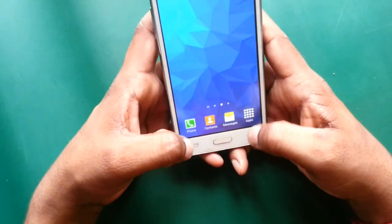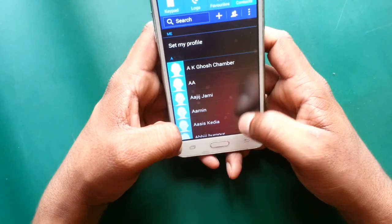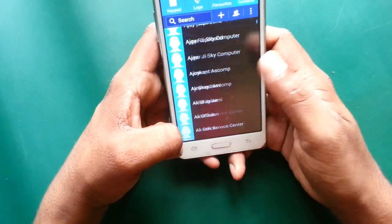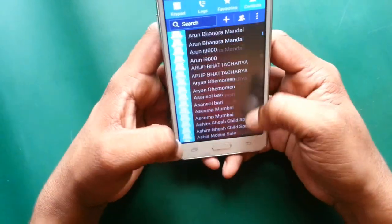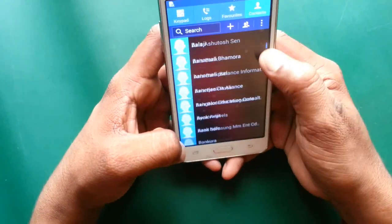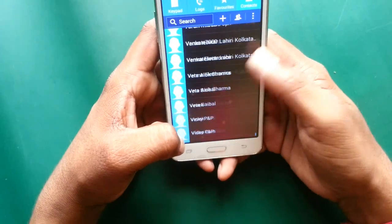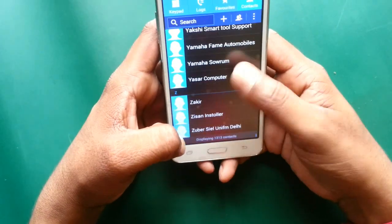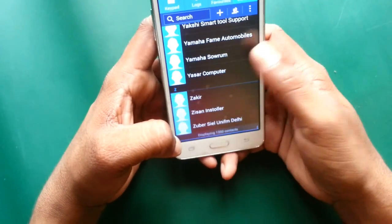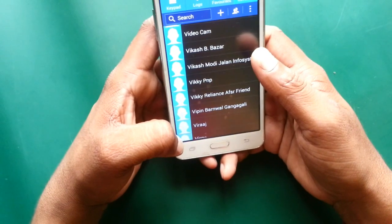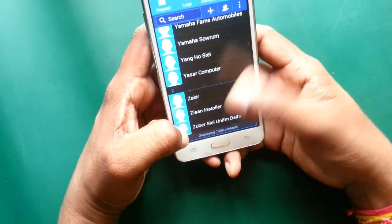How to back up your phone book from your Android device. Here is the phone book — total content is 13,150 contacts available in this device.